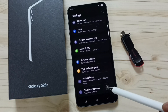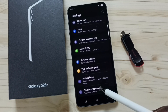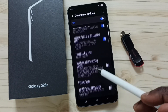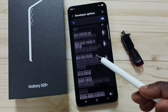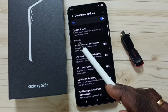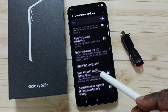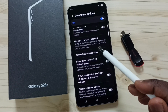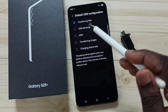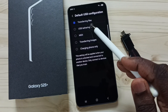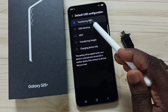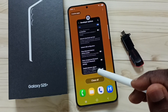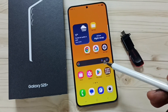Method 4: Again go to Developer Options. Scroll down and find the Networking section. Under Networking, tap on Default USB Configuration. Here we have to select the first option — Transferring Files. Select it, then go back. Then you can check OTG — OTG should work.